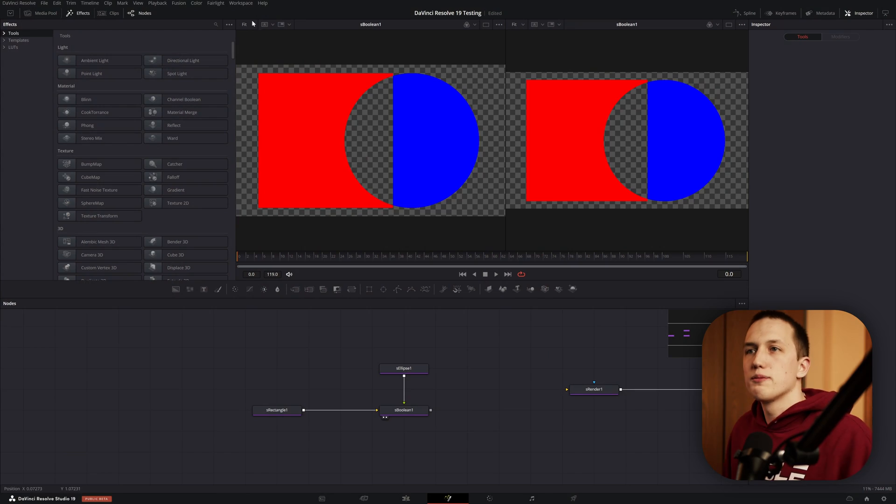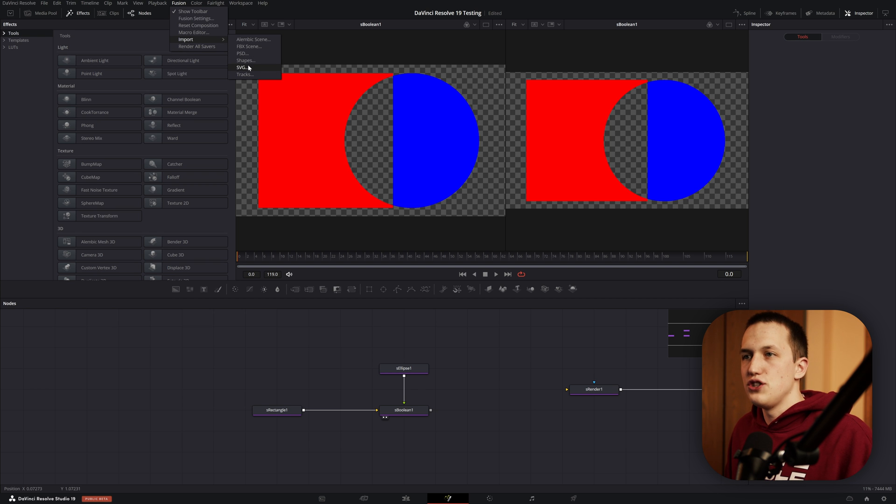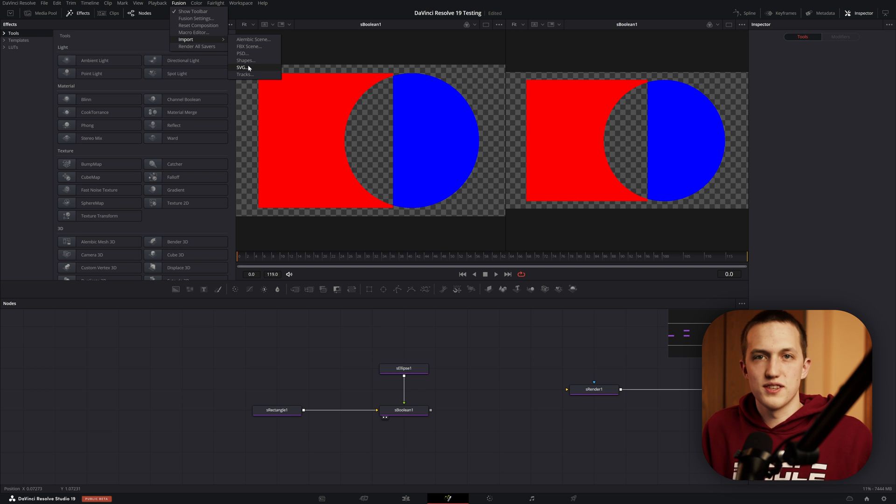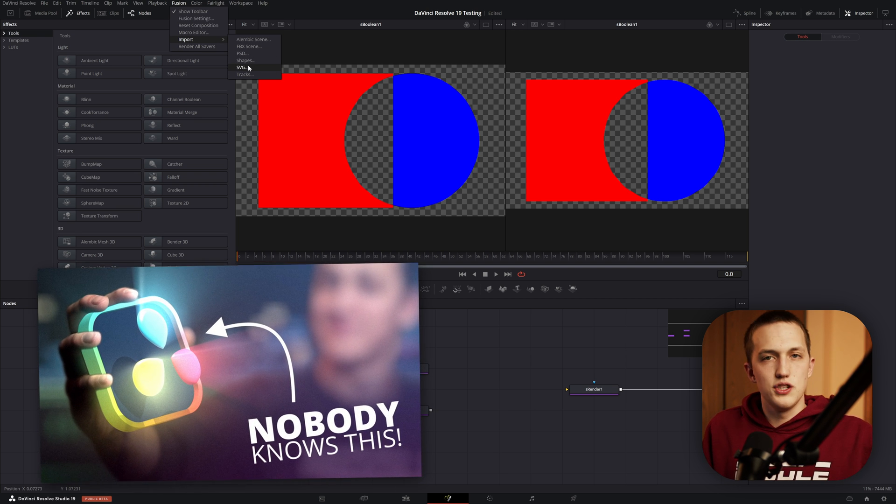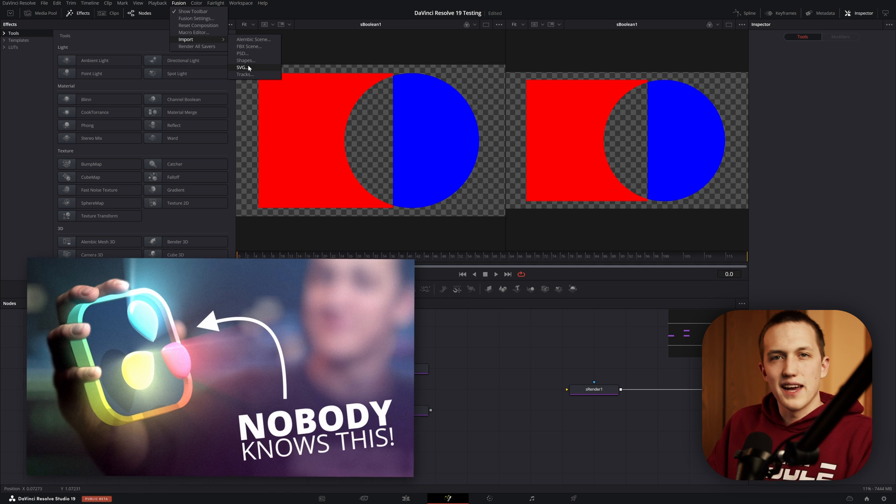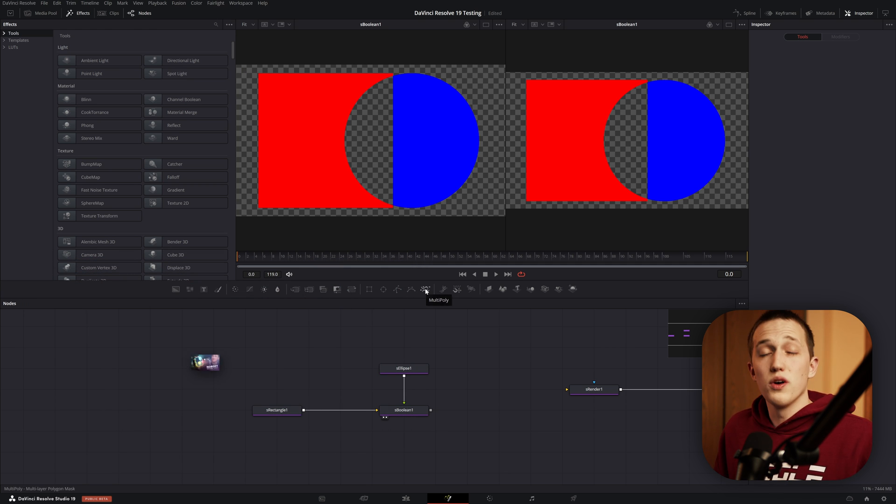And finally, we do not have any native SVG support. When you go up to Fusion, come down to Import SVG, it still imports that into the old system. Check out my video on importing SVGs for a trick to kind of get around this.